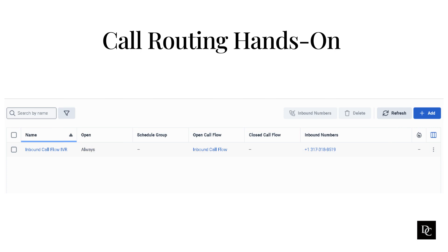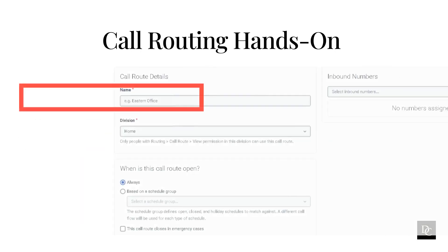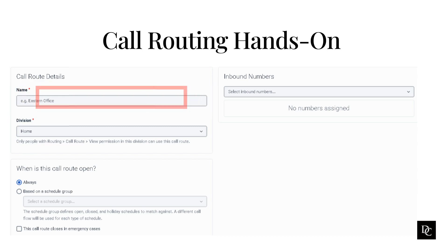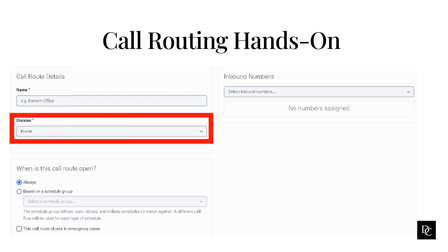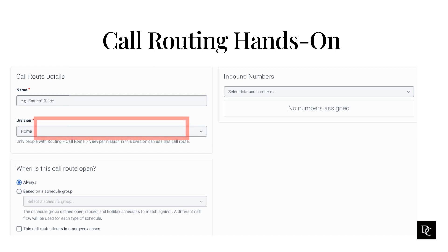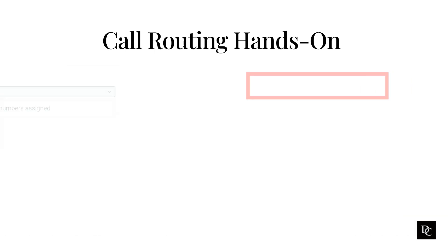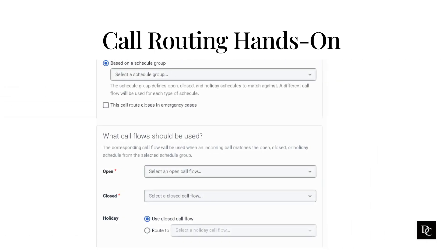To create a call route, click the Add button. In the Name field, type a unique call routing name. This name appears in your list of entries on the call routing page. In the Division field, enter the division of the call route. From the Inbound Numbers drop-down list, select the required inbound numbers. Repeat typing the required numbers until complete. To use time-based routing, under When is this call route open, click the Based on a schedule group radio button.